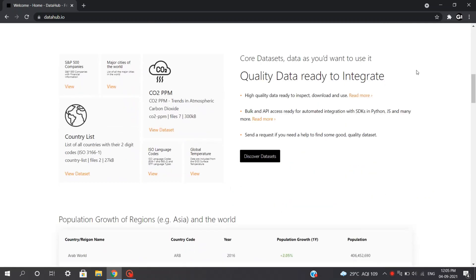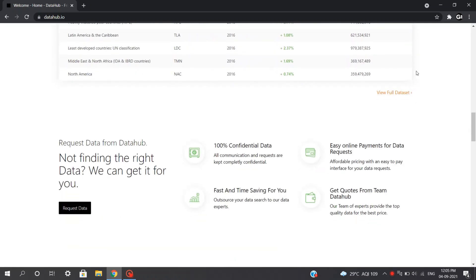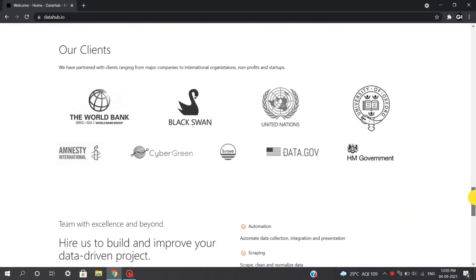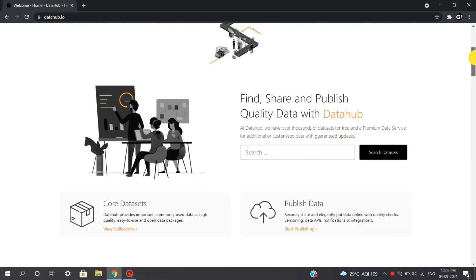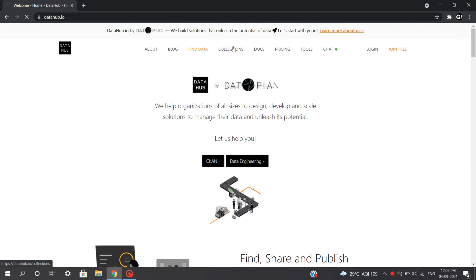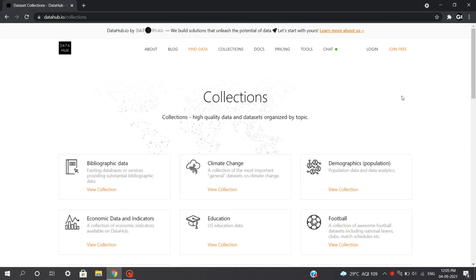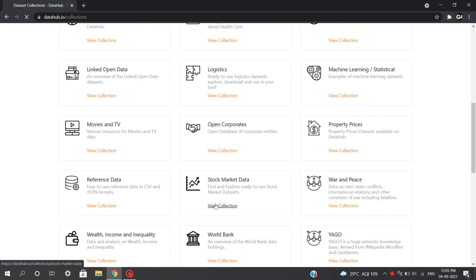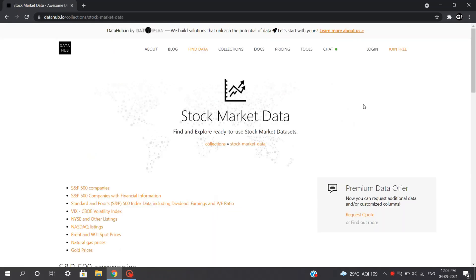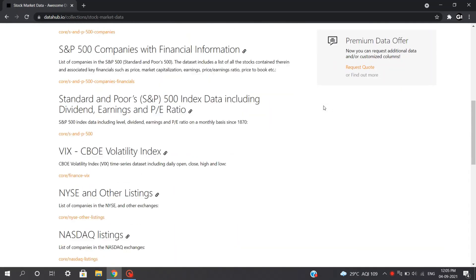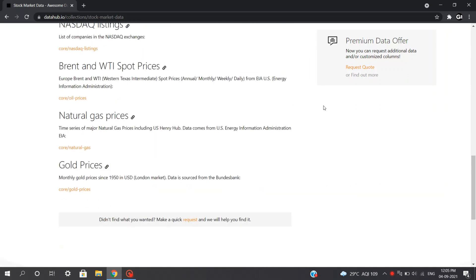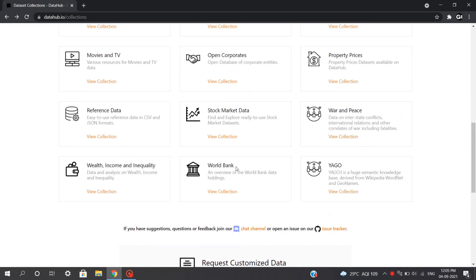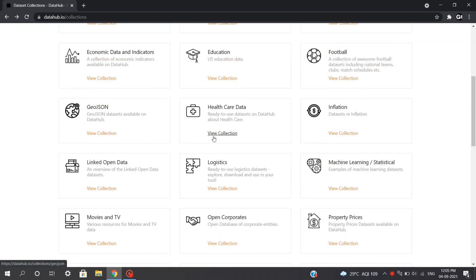Last on the list, we have Datahub.io. I discovered this website recently and was amazed to find some really great data sources here. Datahub covers a variety of topics from climate change to entertainment, and mainly focuses on areas like stock market data, property prices, inflation and logistics. Because many of the datasets on this portal are updated monthly or even daily, you'll always have fresh data to work with, which is the best thing that amazed me the most.